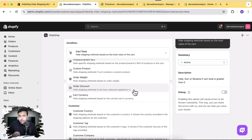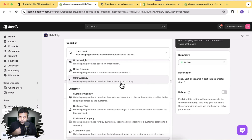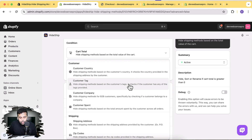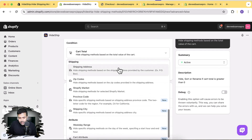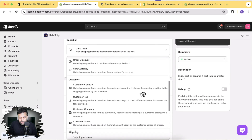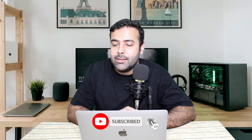You can also target based on cart currency if you sell to multiple countries, customer country, customer tag, customer company, customer spend, shipping address zip code, Shopify Market, and province. There are lots of conditions to add conditional hide, rename, or sort functionality for your shipping methods. Link will be in the description below. If you want me to review more apps, let me know in the comments and I'll create a review for free. Until next video, have a great day!